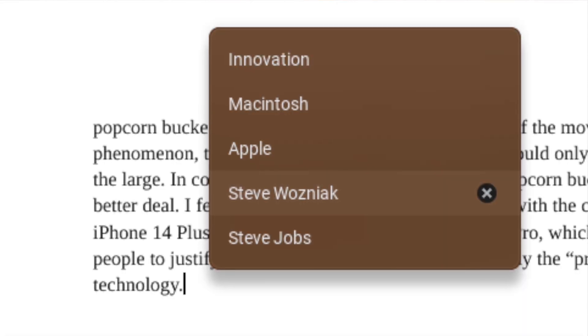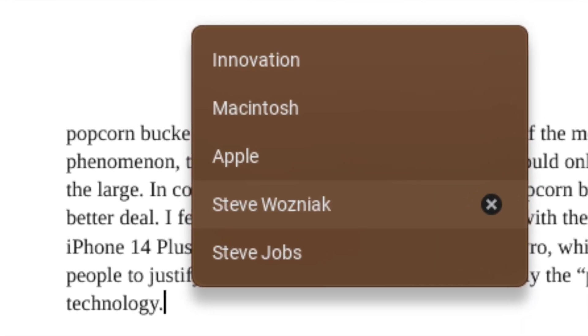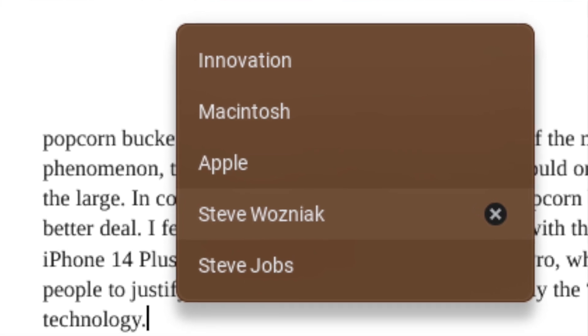Accessing your clipboard history can be really useful when you need to have more than one thing copied at once. For example, if I was writing a paper about Apple, I might have the words Steve Jobs, Steve Wozniak, Macintosh, Innovation, and Apple copied to the clipboard. This clipboard is nice because you can have up to five words saved at once.